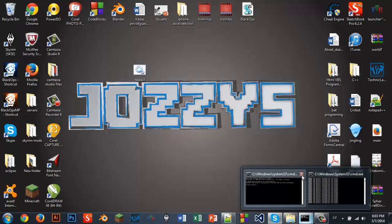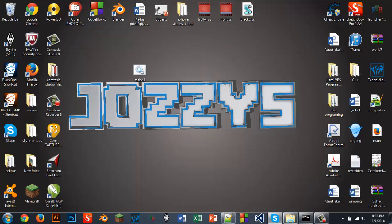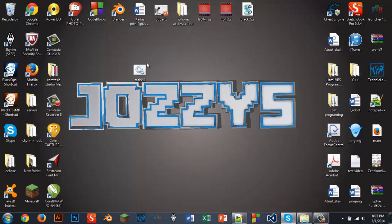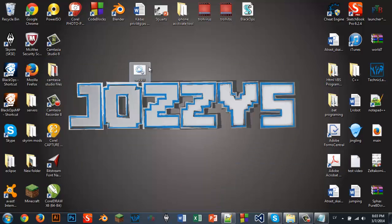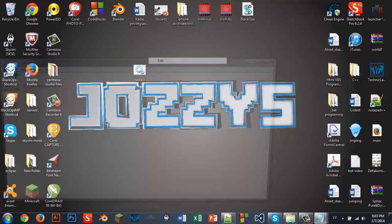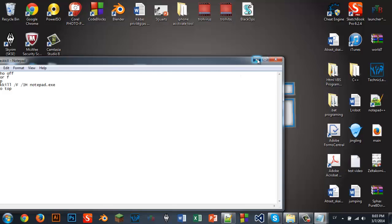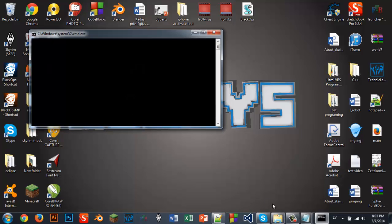Don't believe me — this is a CMD, I can close it. I'll run it again, but first I'll open the notepads. And when you have them opened — say you have three of them and you want to close them all — just run this command.